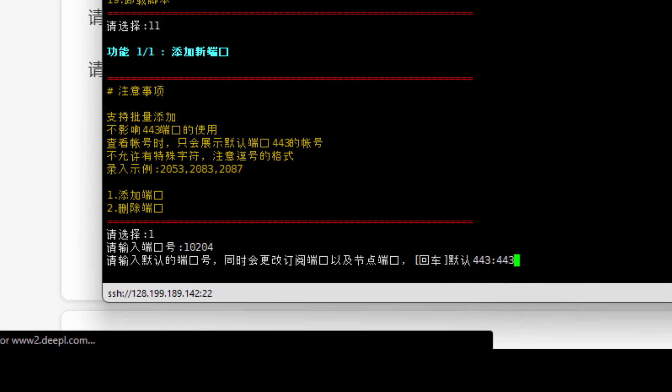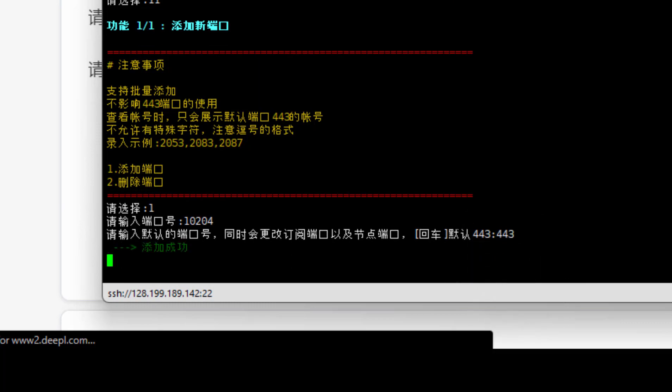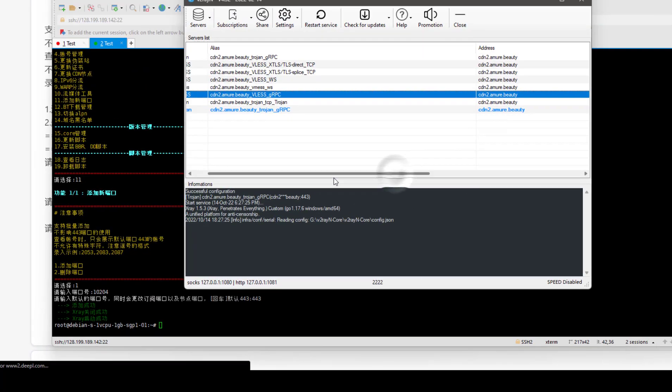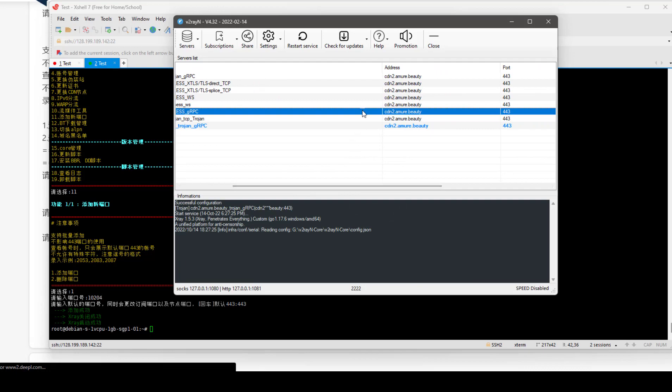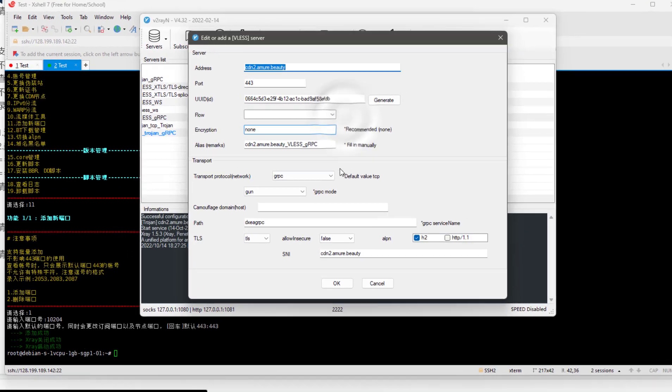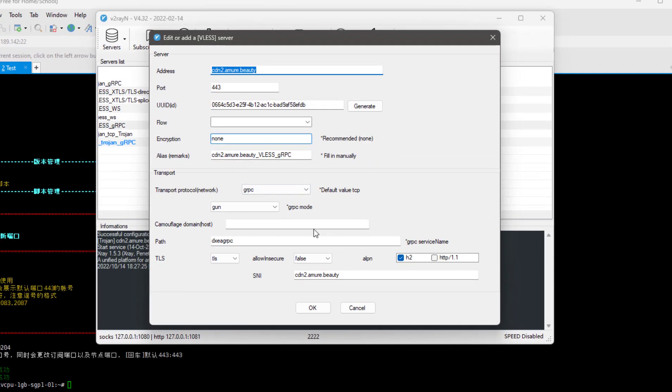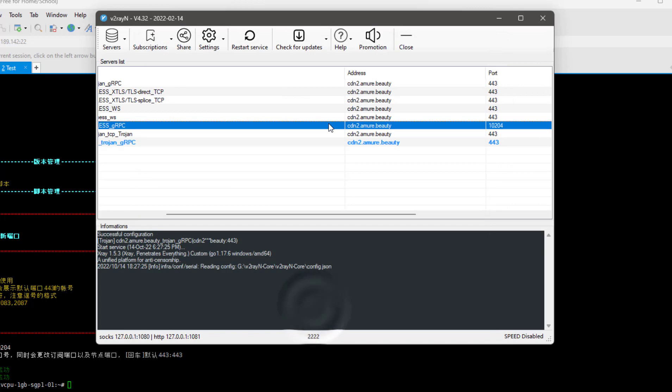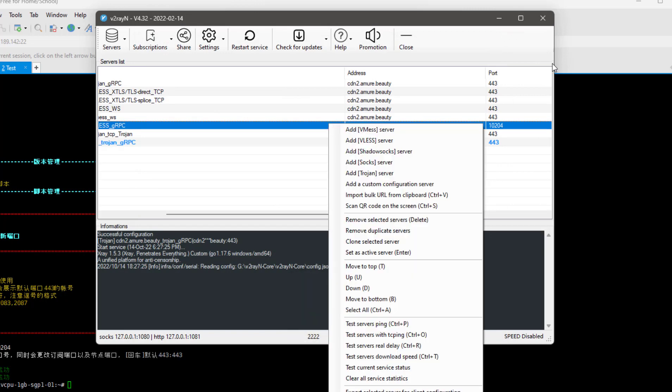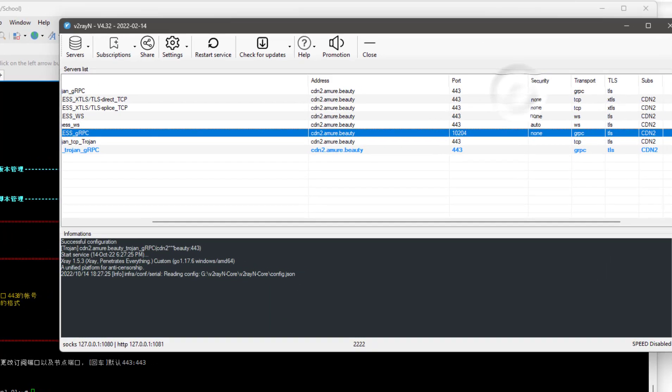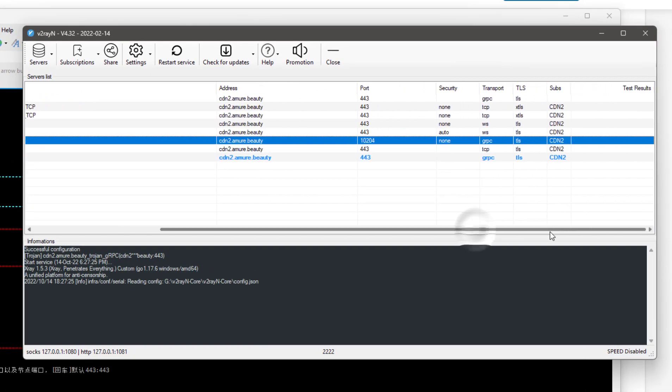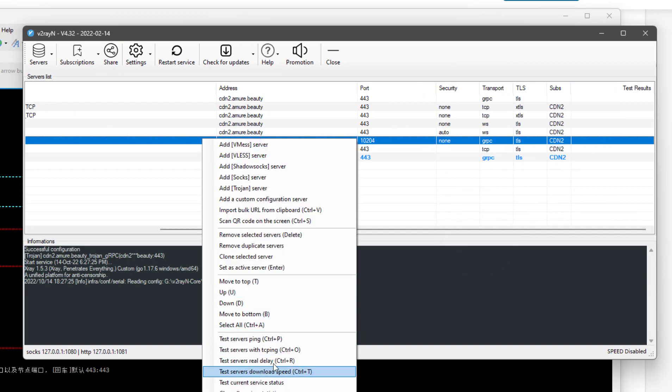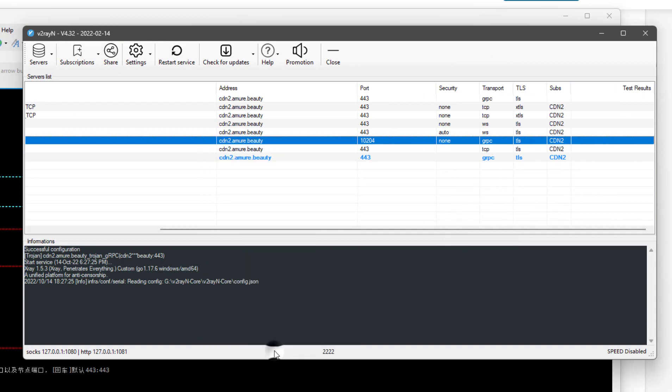Now go back to V2rayN and double-click on the server, any of them, and change here from 443 to 10204, your new port number, and click OK. I will right-click on it, test server with TCP ping, and I can see there is a ping here, which means it's working.